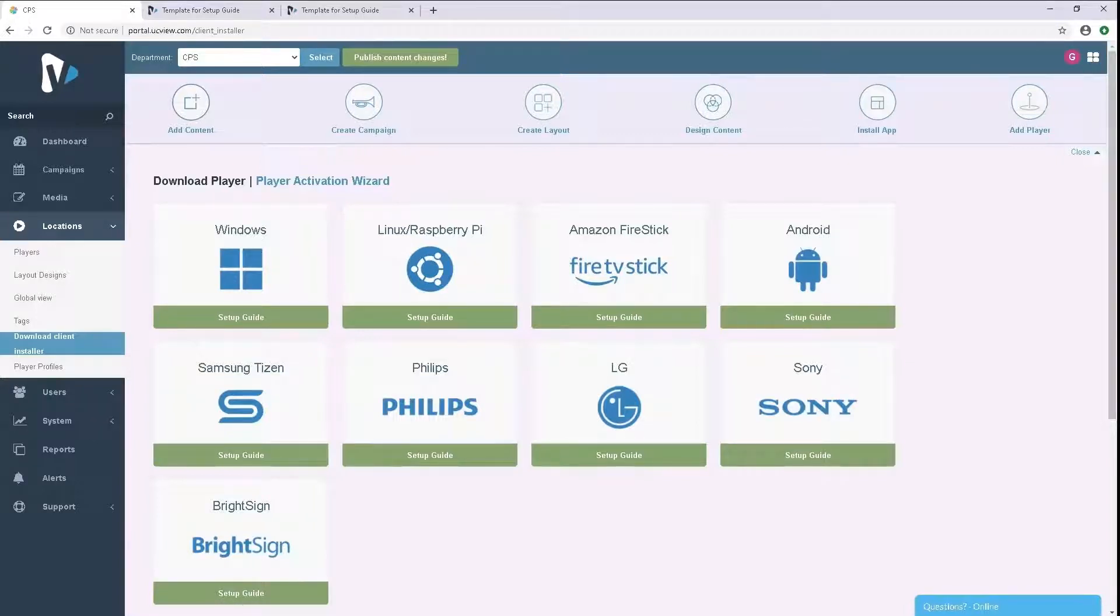In this video, I will show you how to install UCView on a Windows computer. Start by logging in to your interface.